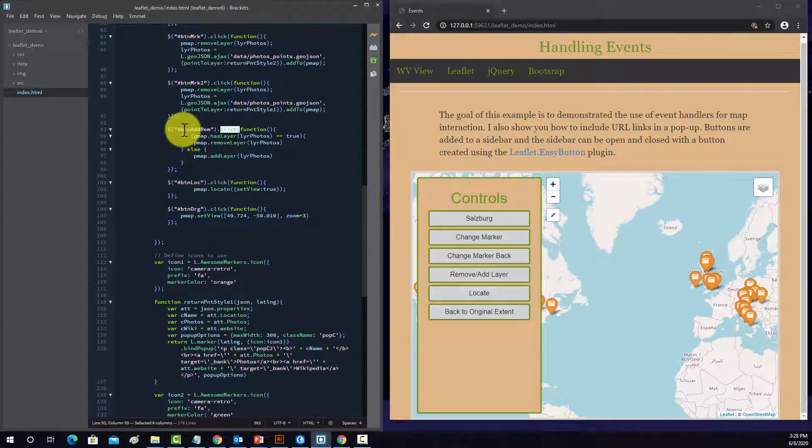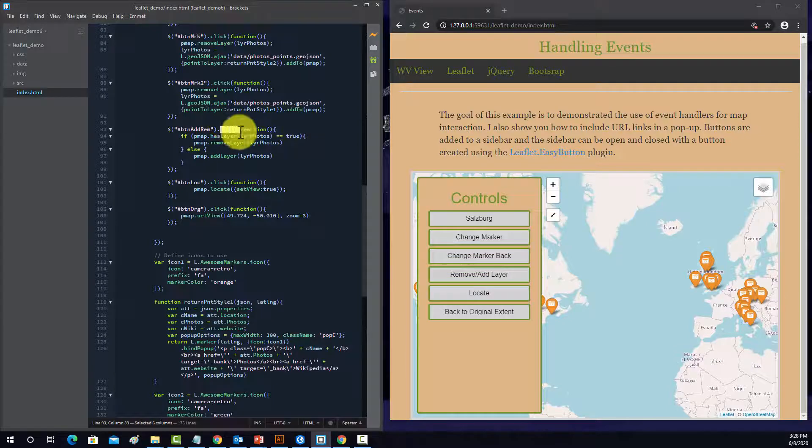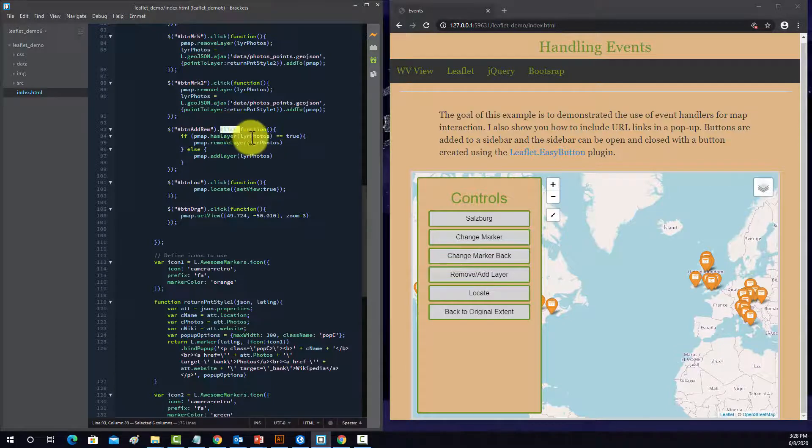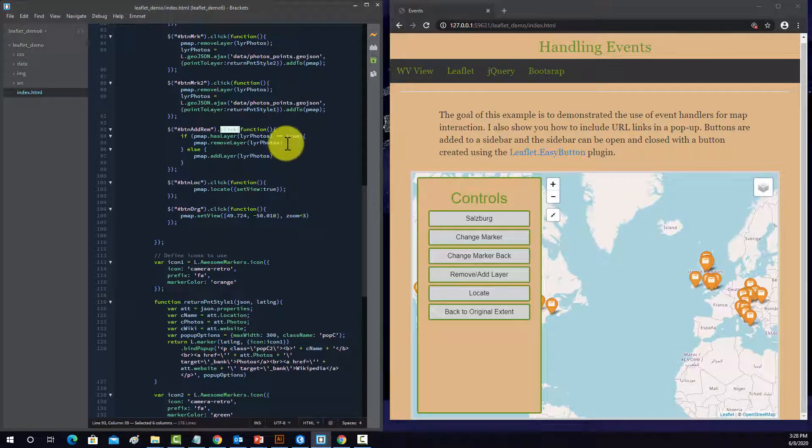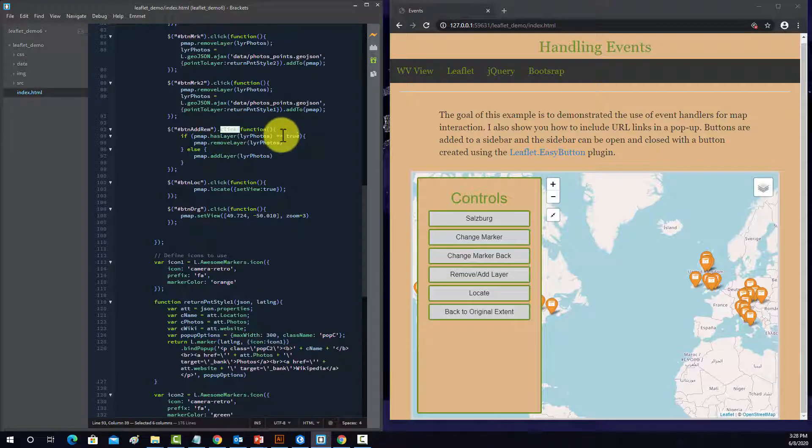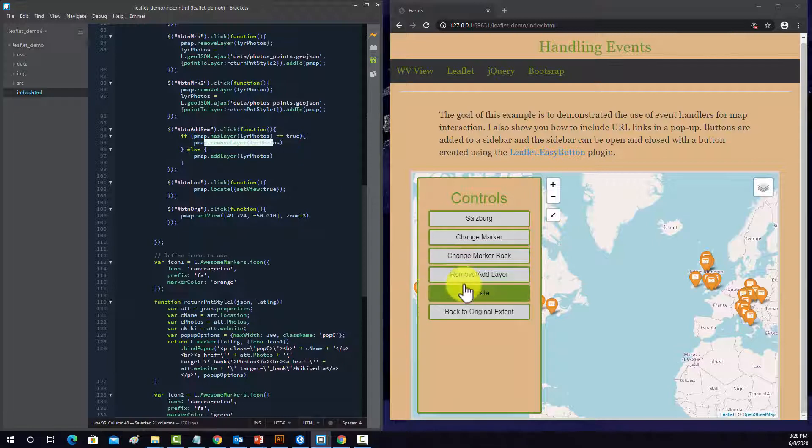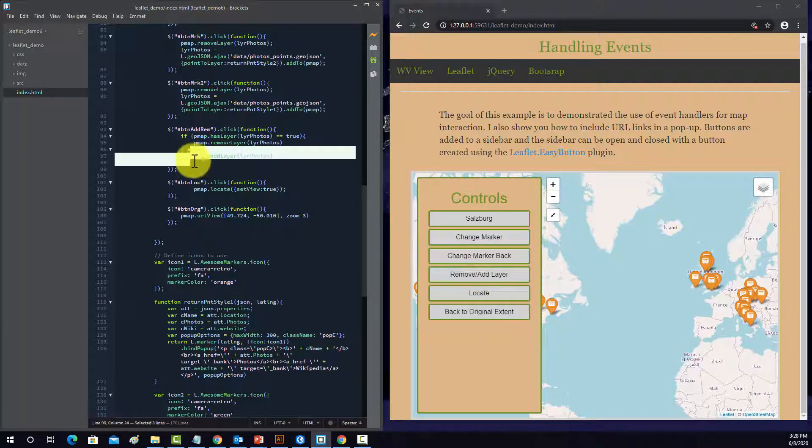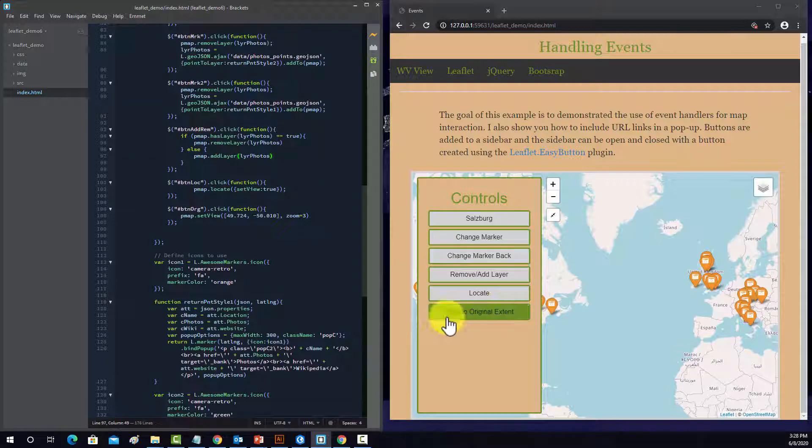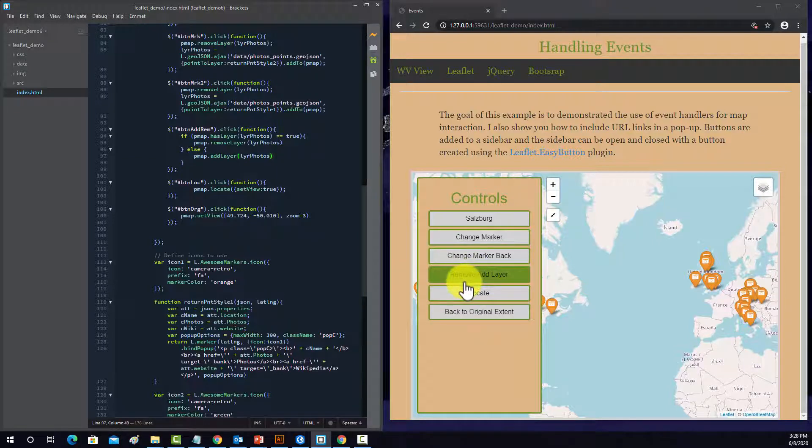then if you click on it and the photo layer is there, so has layer is equal to true, then it's going to remove that layer from the map. If the layer isn't there, then it's just going to add it to the map. So basically, it's a button that adds or removes that specific layer.